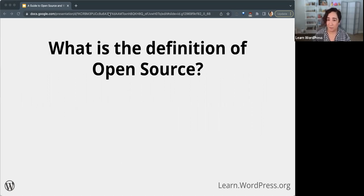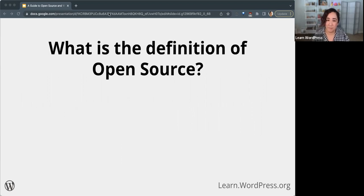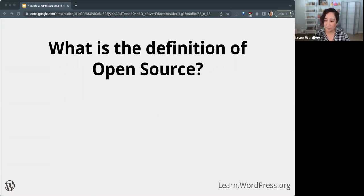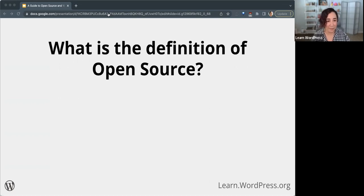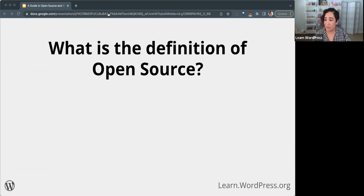I'm curious what folks think. Just feel free to answer in the chat — what do you think open source software is? Jerry answers: open source, free to use. And Laura says resources available for free. Natalia says it's free to use and built by volunteers, and a shell says community-driven software.